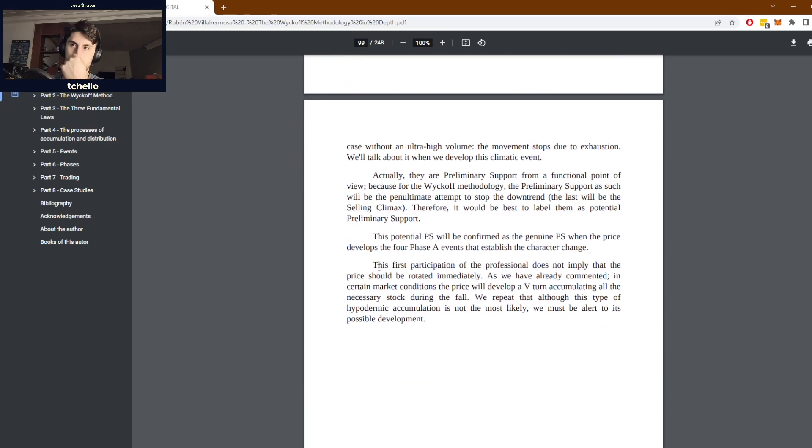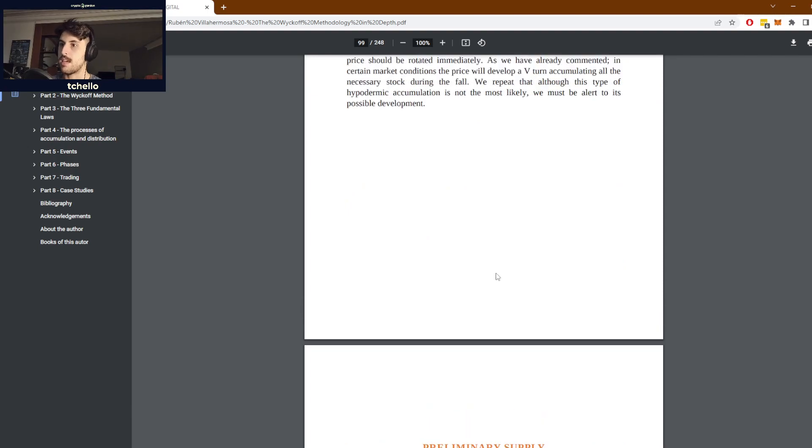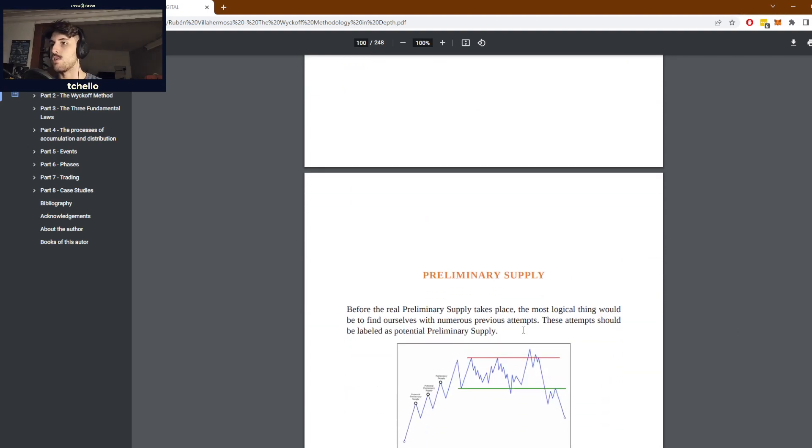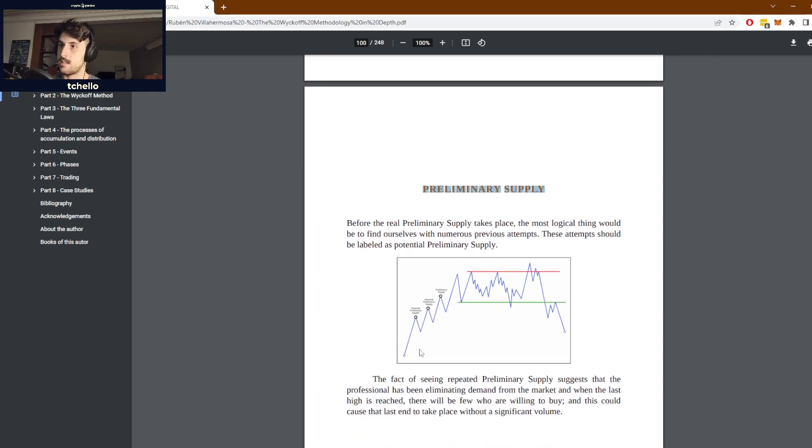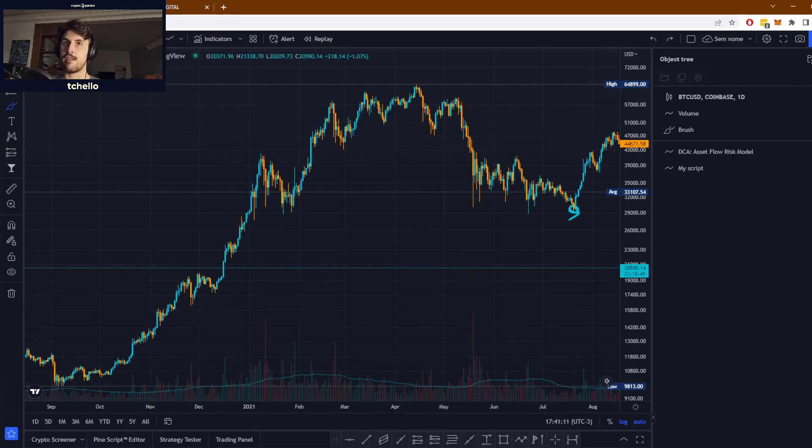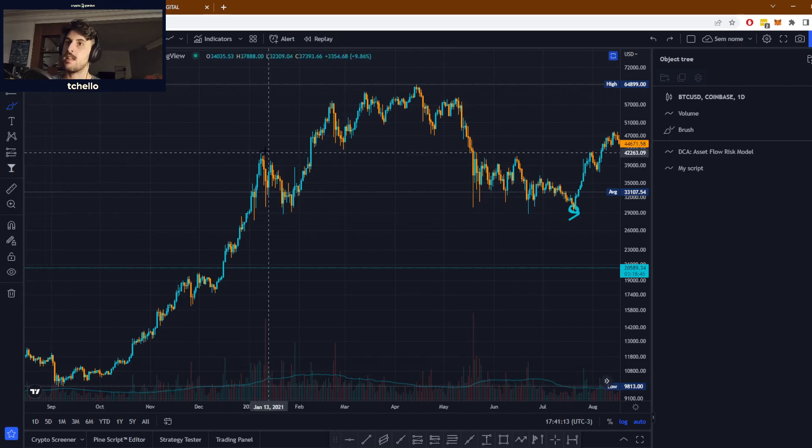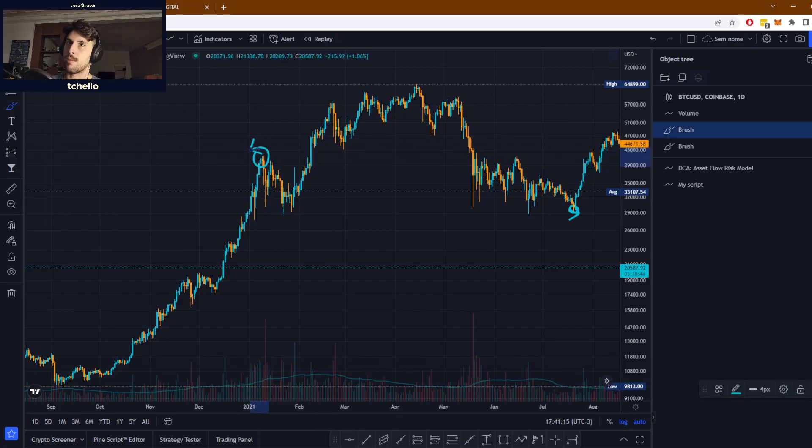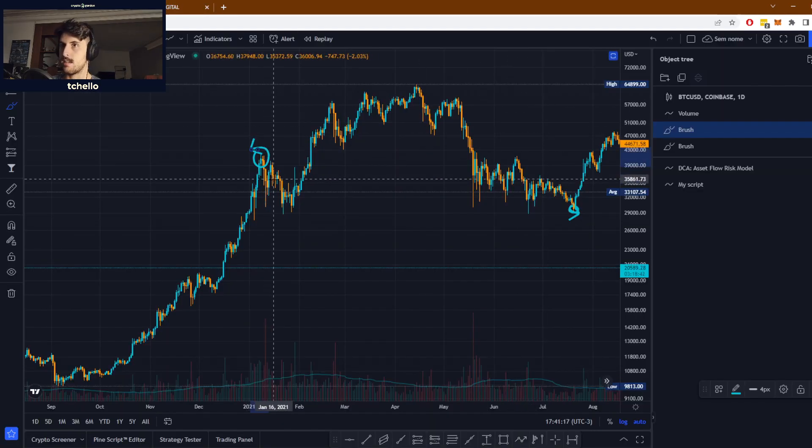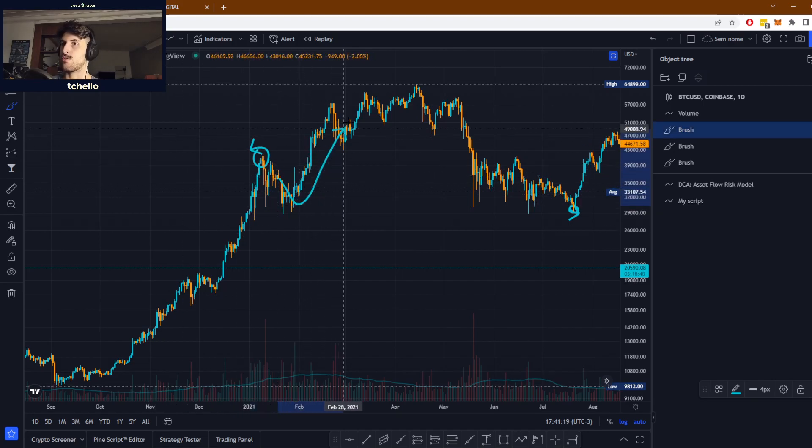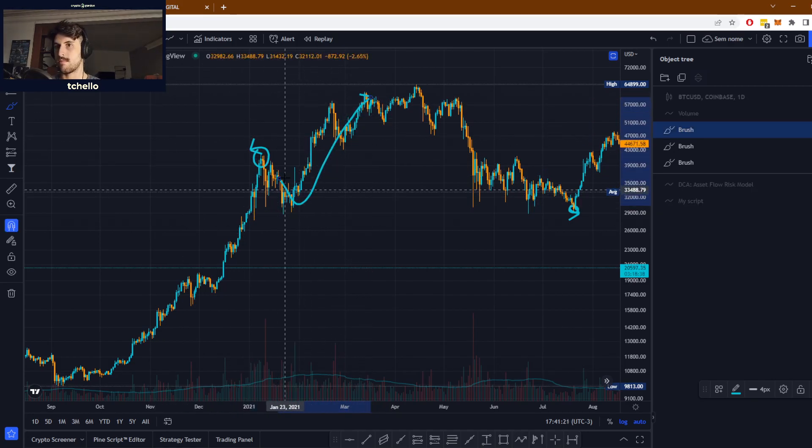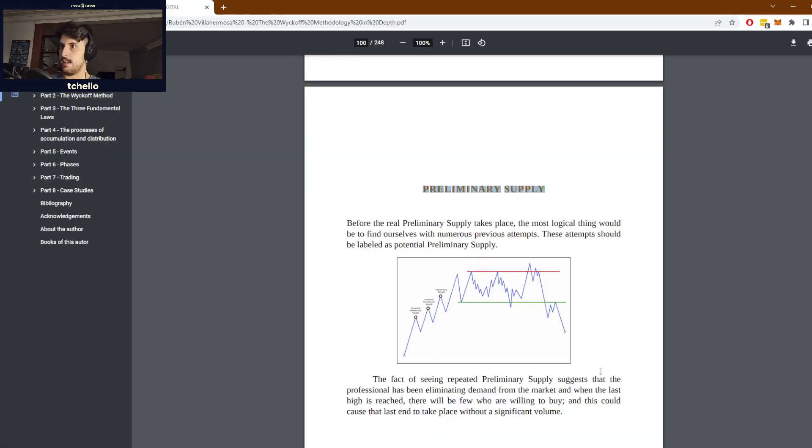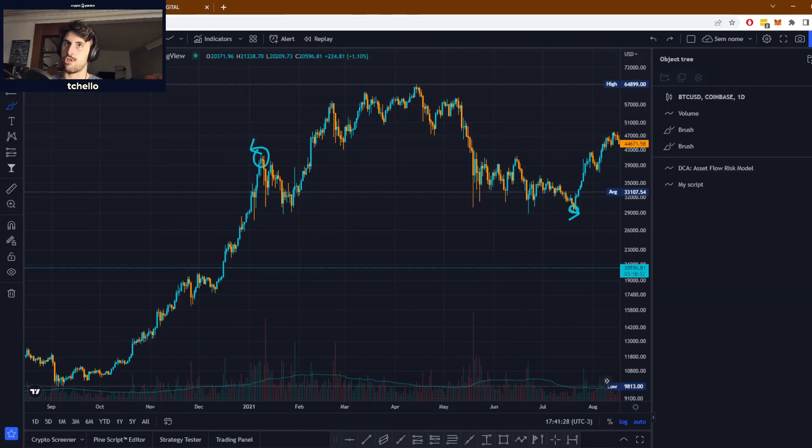In the case of a distribution, we call it preliminary supply. This stops the previous uptrend. Once you see a bunch of them in a row, not just once, it suggests they are trying to extinguish the demand from the market.